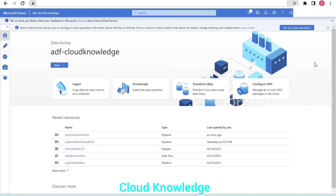Welcome to the channel Cloud Knowledge. In this video we'll demonstrate a scenario where we have to copy CSV files from one storage location in the storage account folder to another folder. The condition is that if the CSV file is empty — if it does not have any rows — we will not copy it. If the CSV file has contents, meaning rows greater than zero, we will copy it to the destination folder.